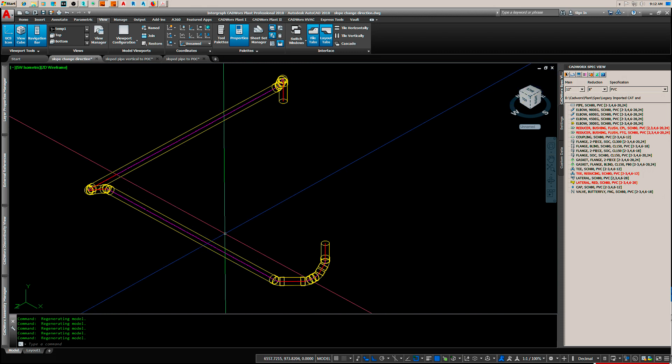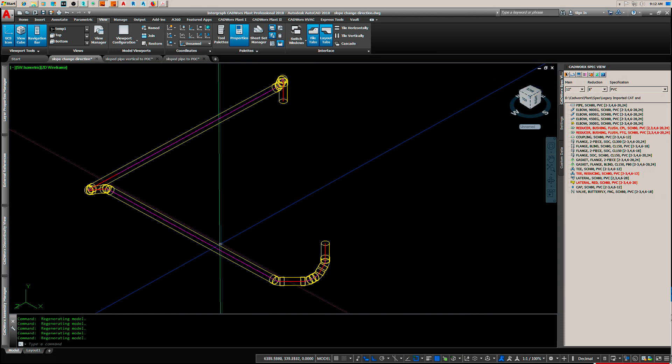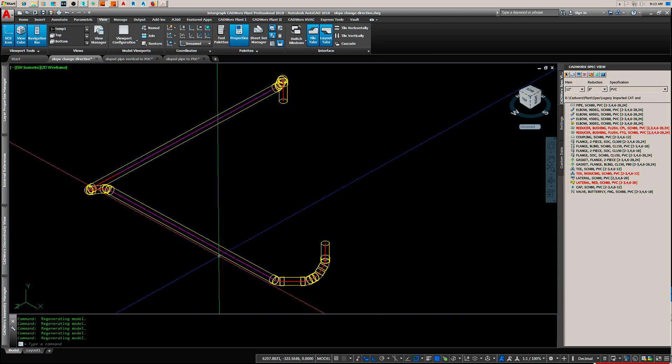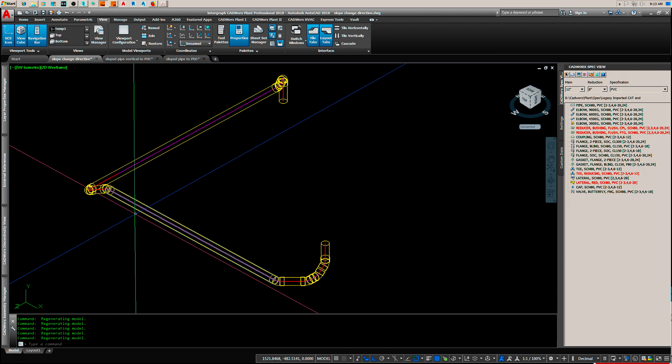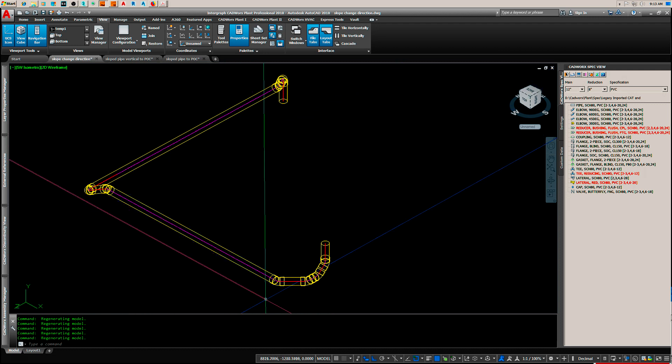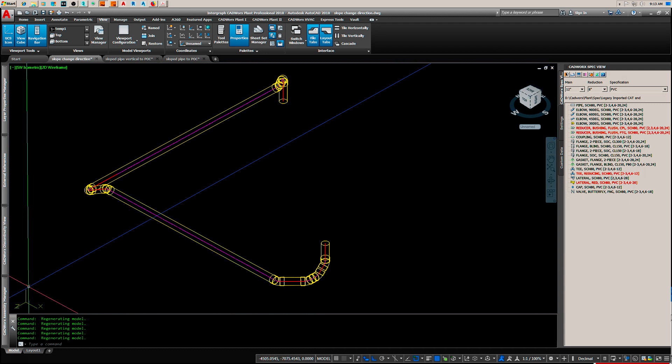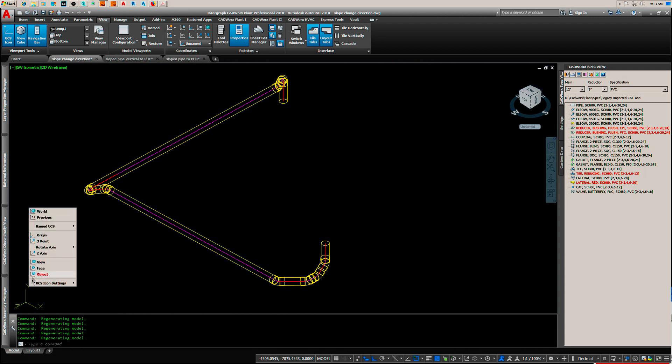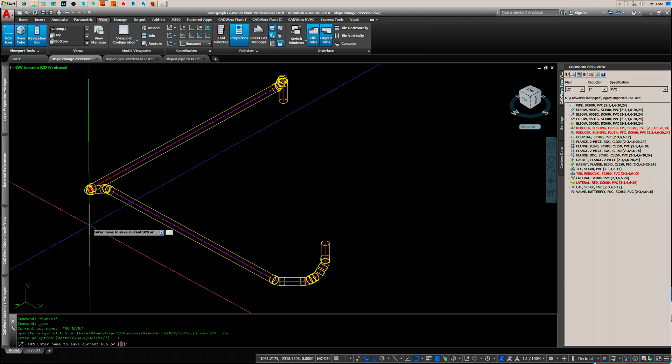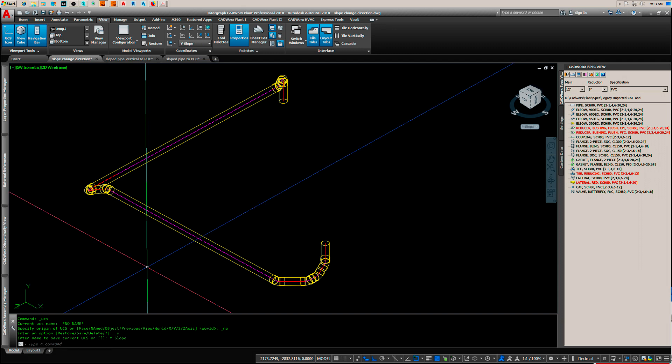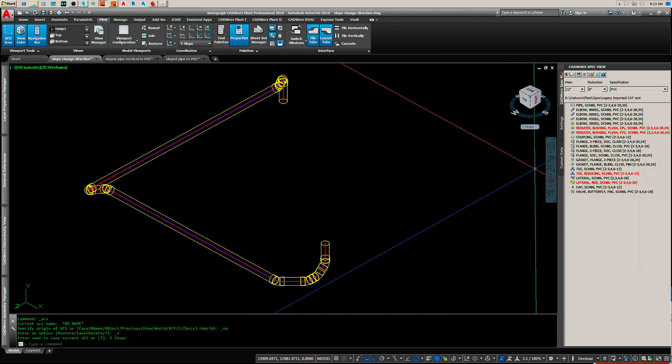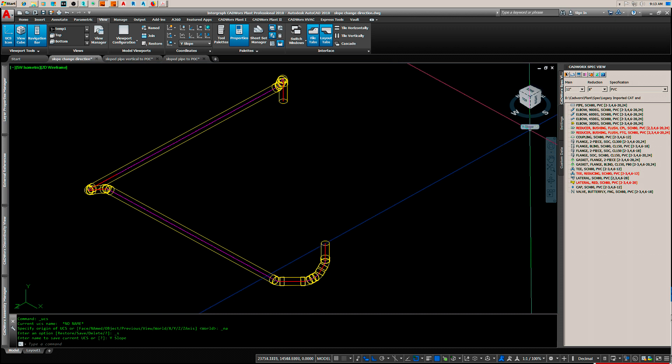Now, to keep from having to do this every time we want to edit a pipe in the Y axis, we can go over here and right-click, name, UCS, save, and give it a name. Let's say Y slope. You can see it's over here, so let's go back to the world.